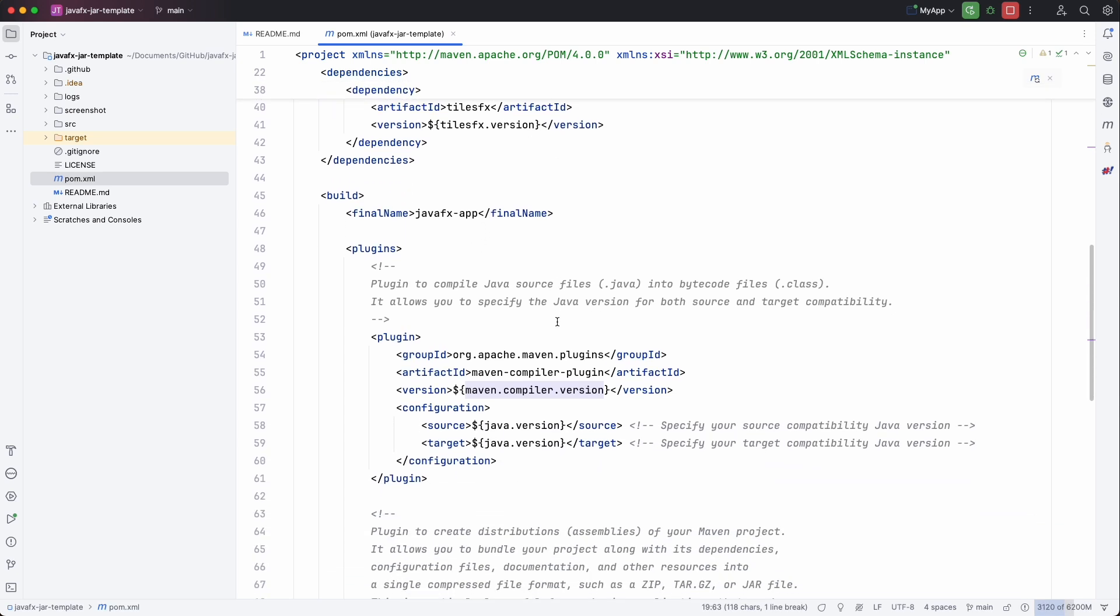And for the build I have two plugins and one extra value that I set here is the final name. That's not really required but it helps you to have a fixed name for your application.